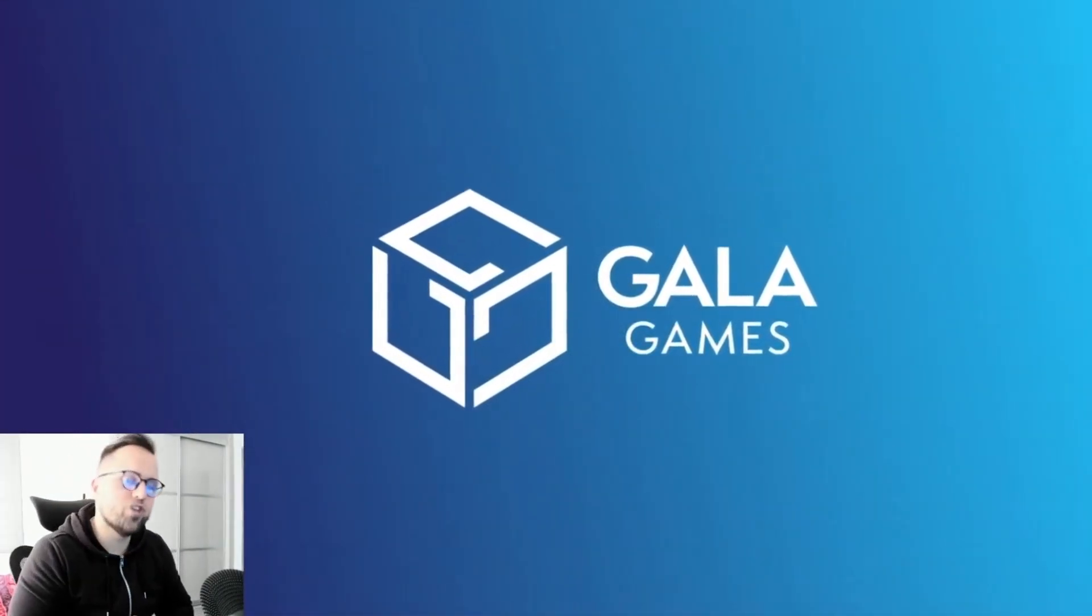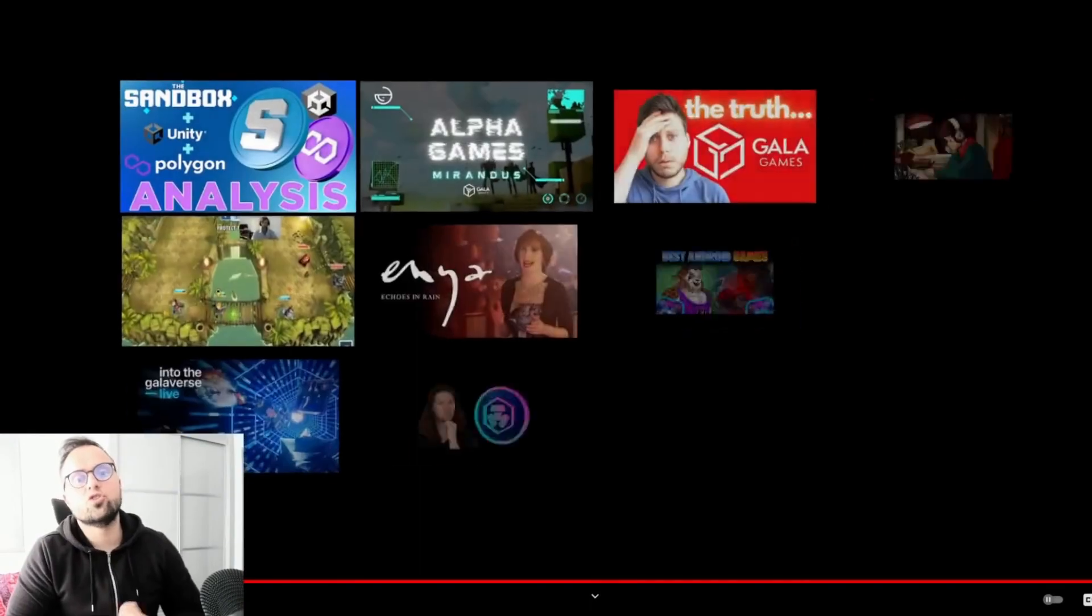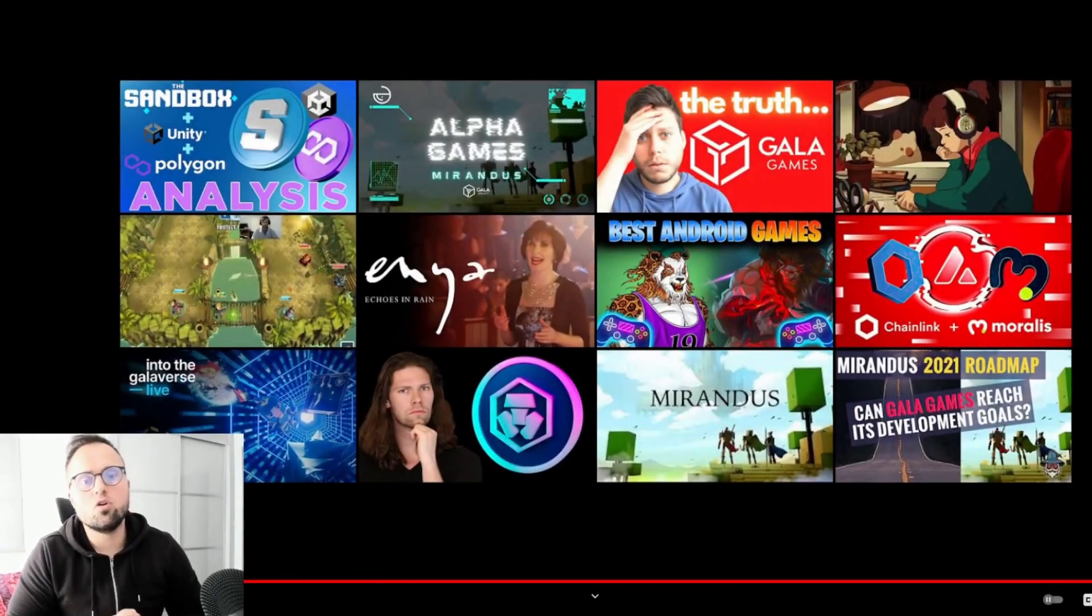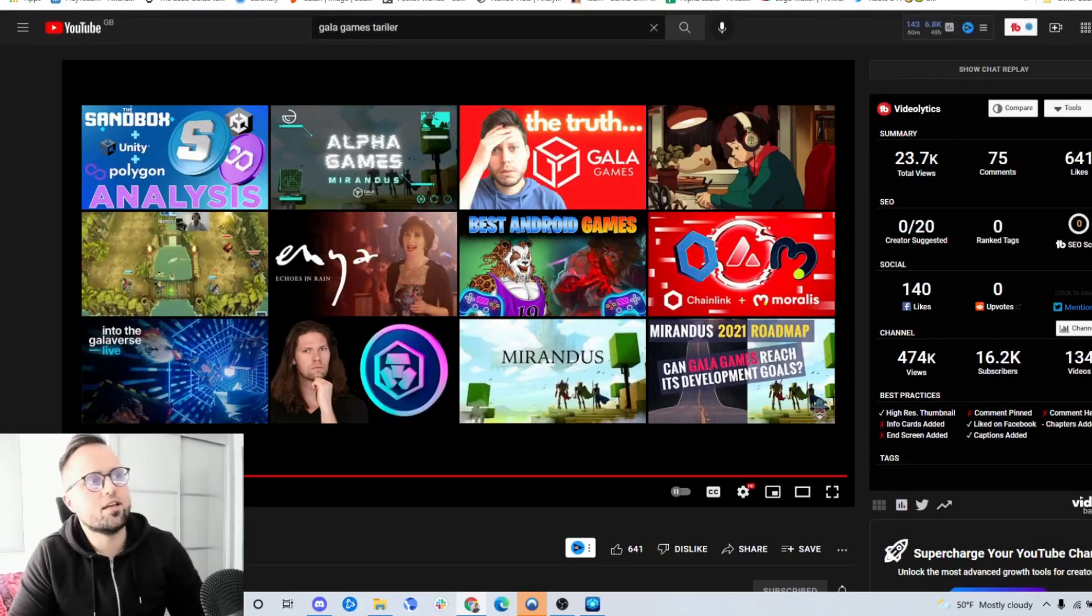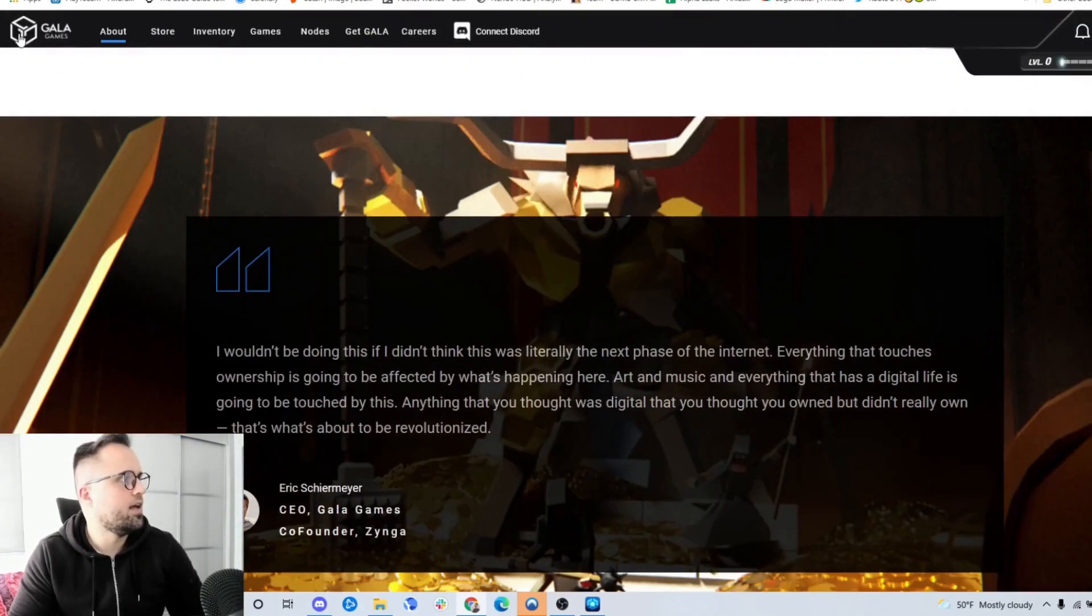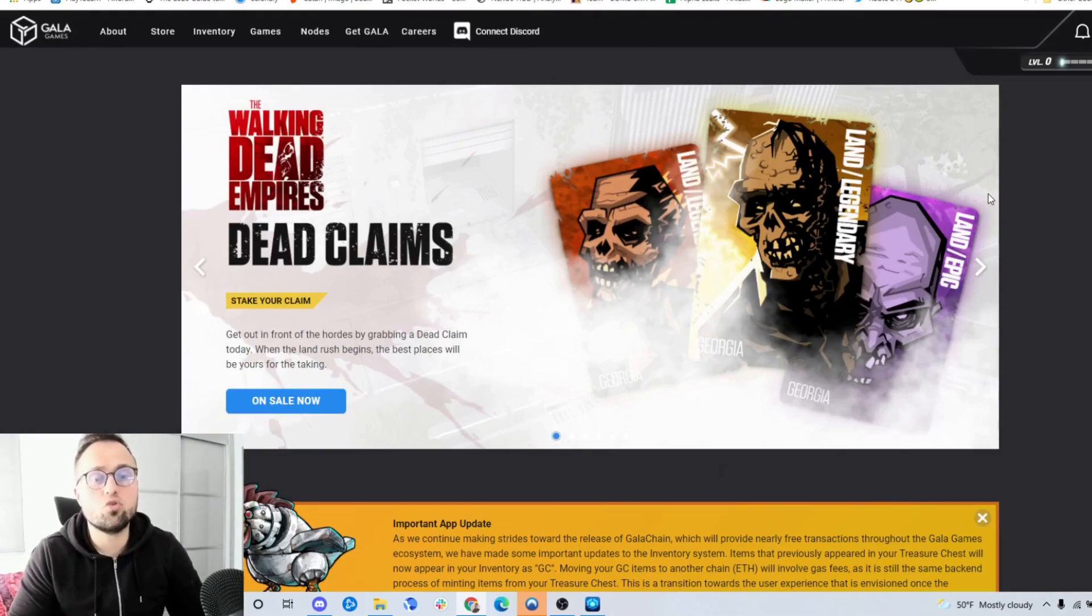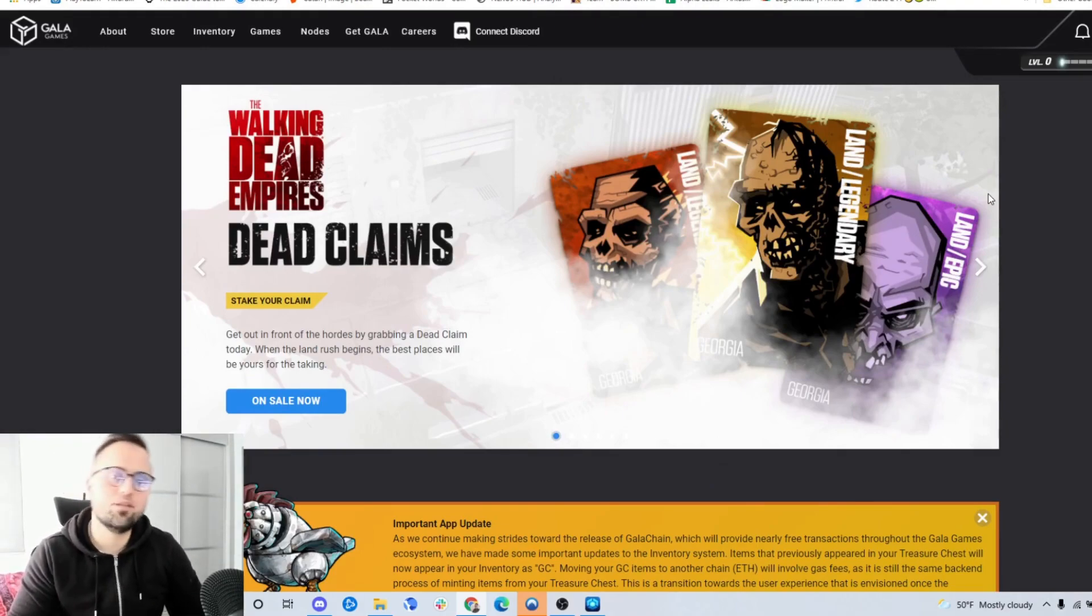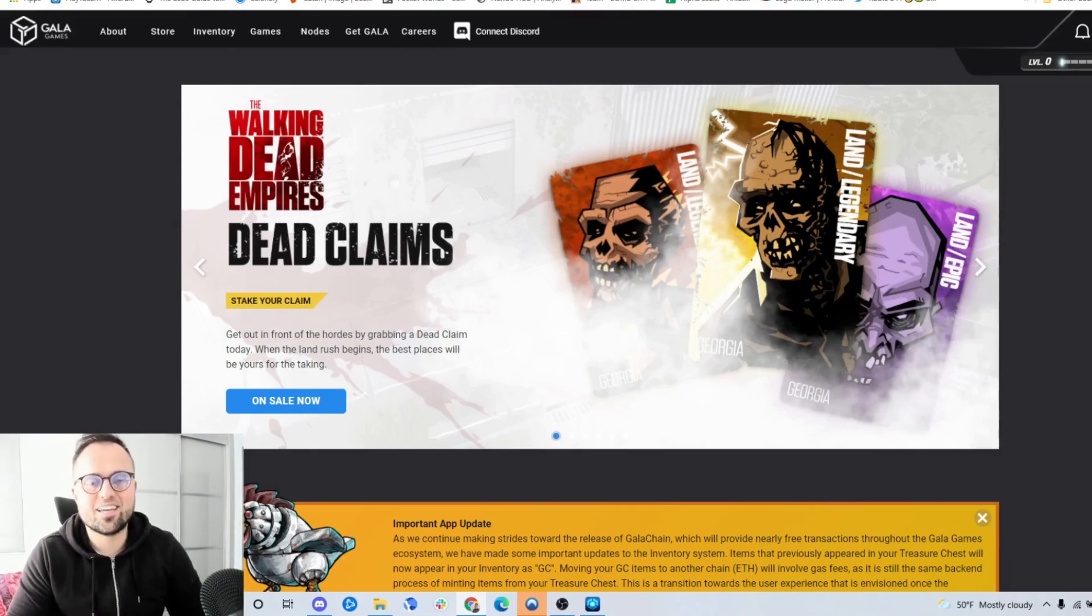We're going to be talking about Gala Games in general. We couldn't pick out just one particular game, but overall we're going to discuss the Gala Games ecosystem and what it has to offer as it's already quite established within a short period of time. If you like this, please subscribe and like this video, and let's get to it.